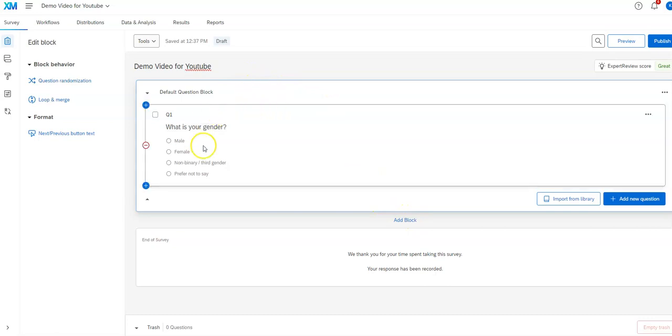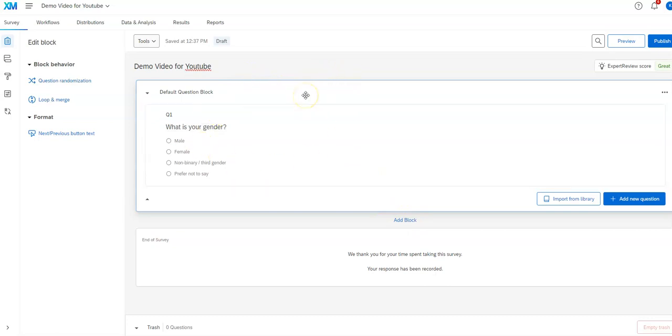And then you might have several questions within a block. The reason you might want to do that is because you may want to have a set of questions that are skipped, for example, under certain question conditions or only asked under certain questions.